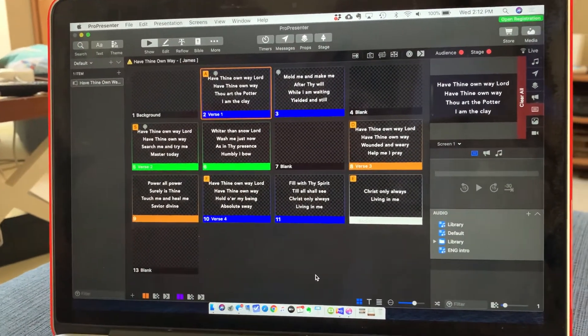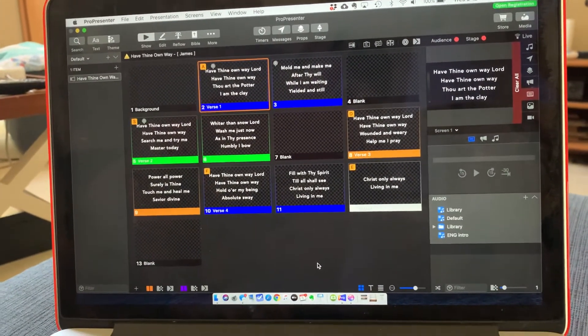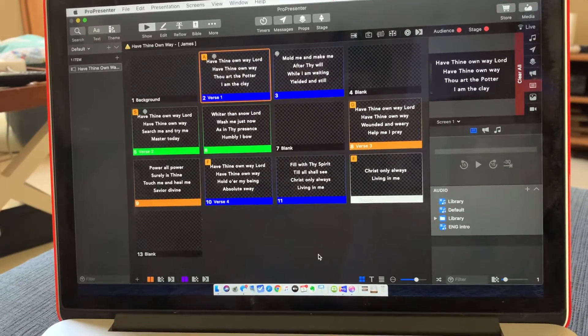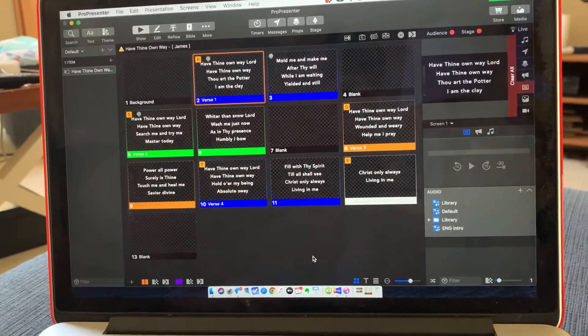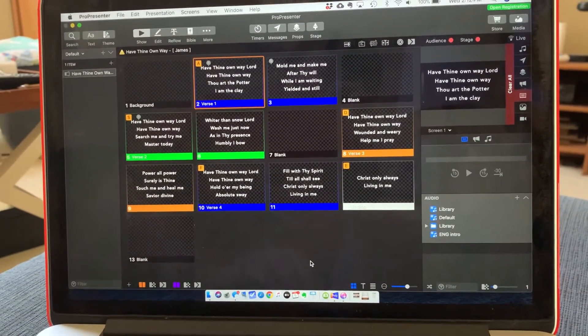Hey everyone, so this is just a little video here on how to set up to change the lights on the stage with ProPresenter.